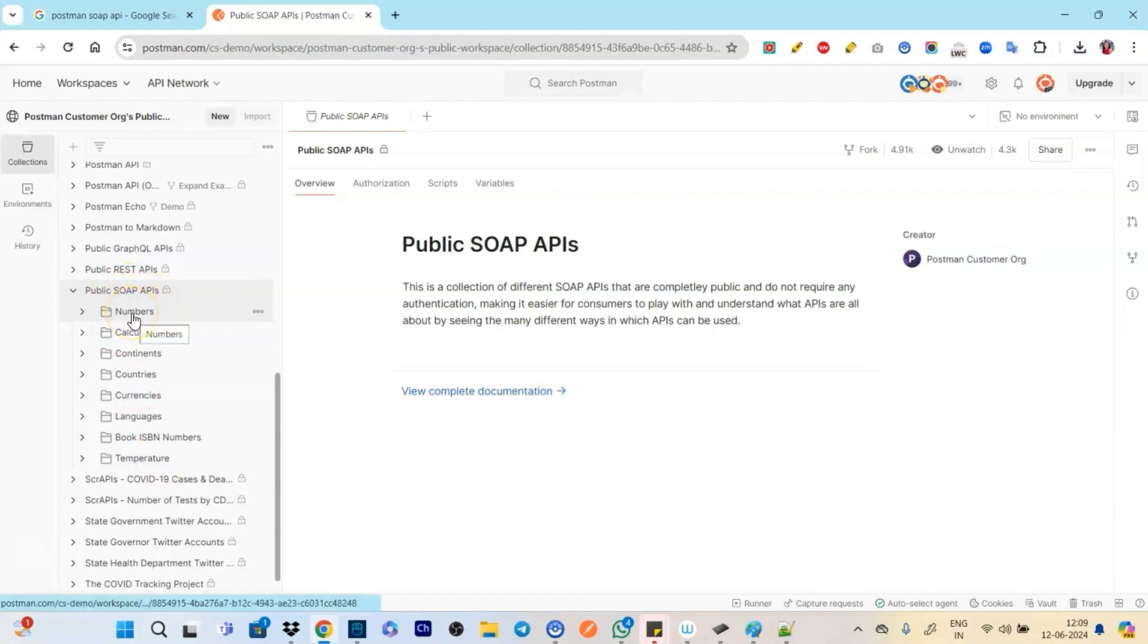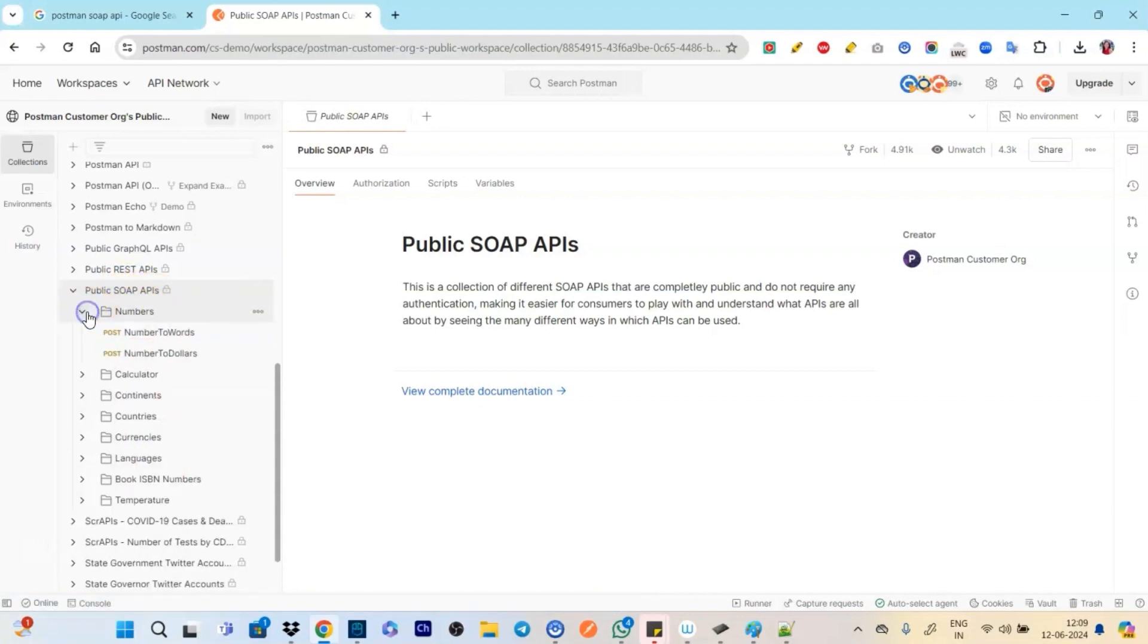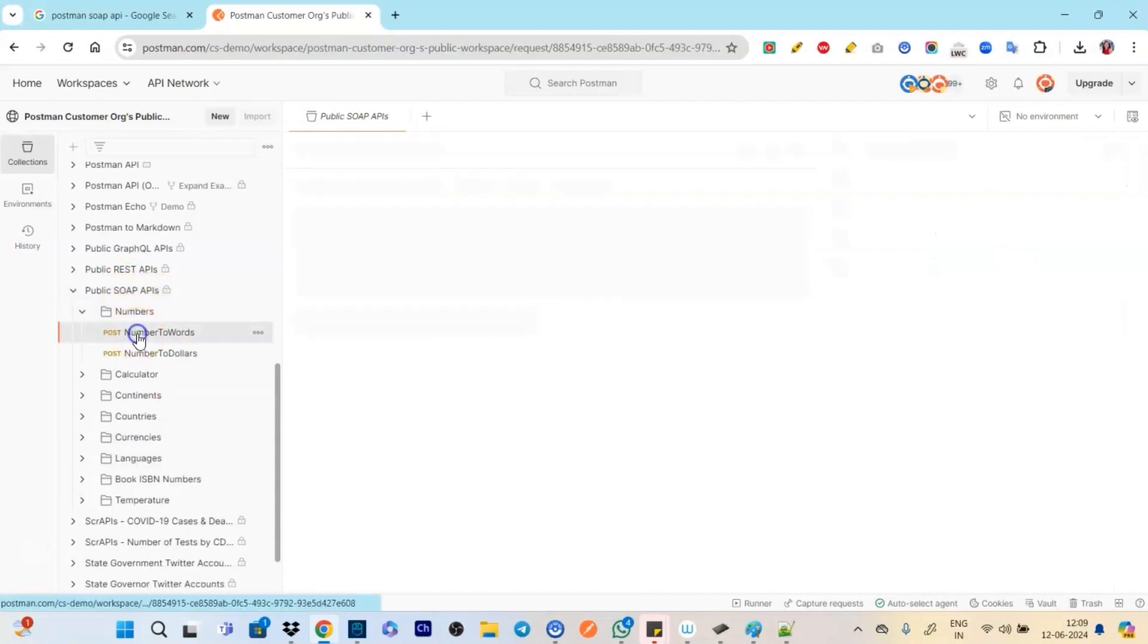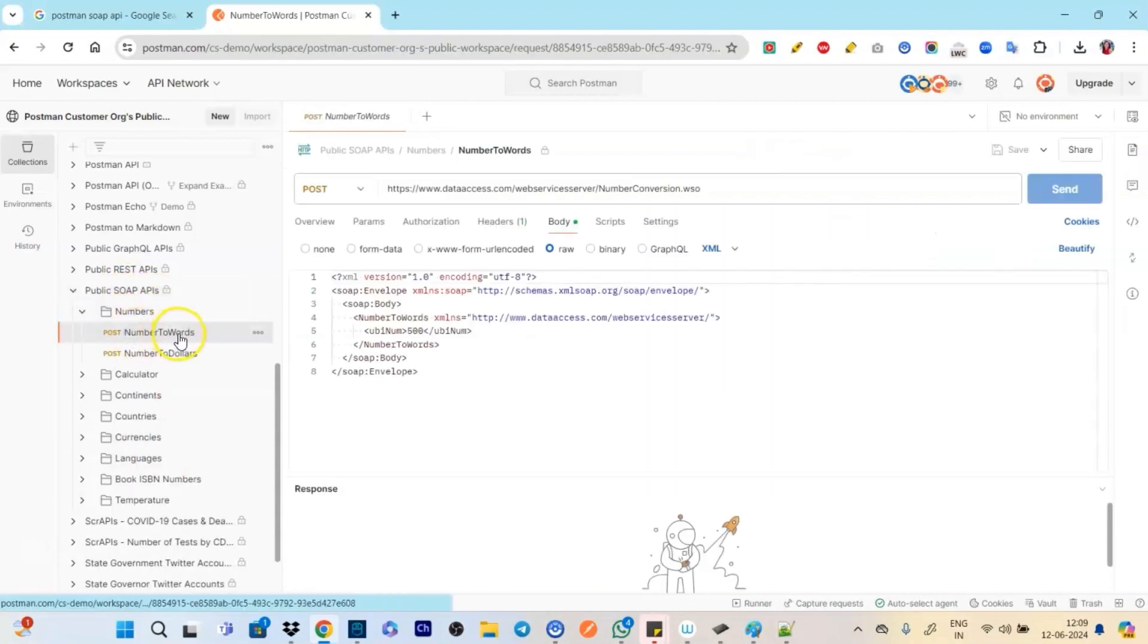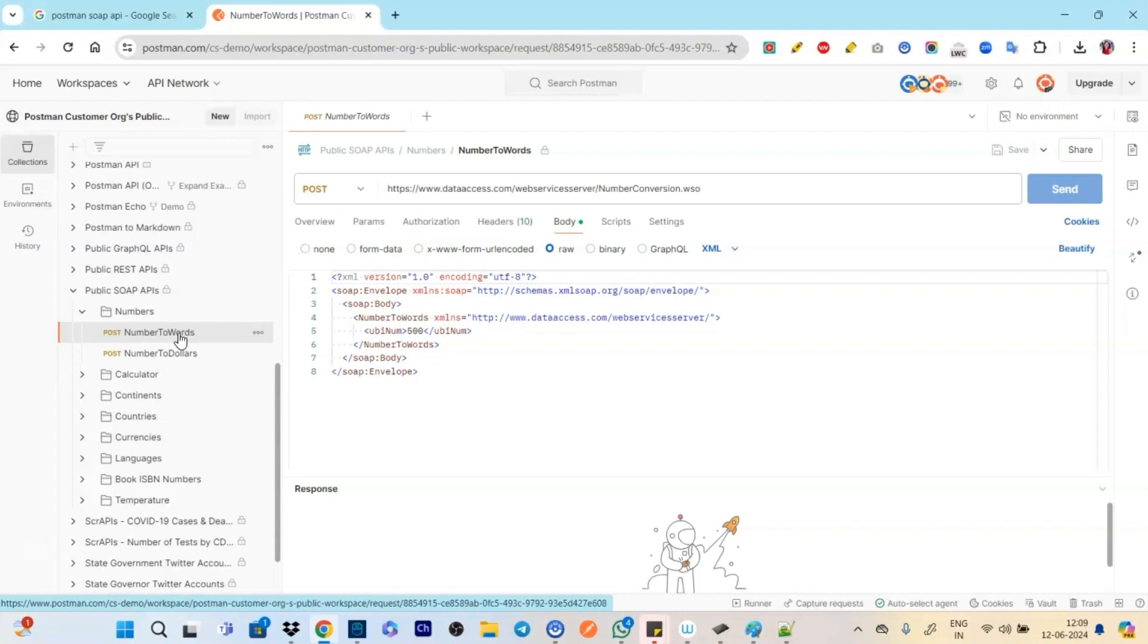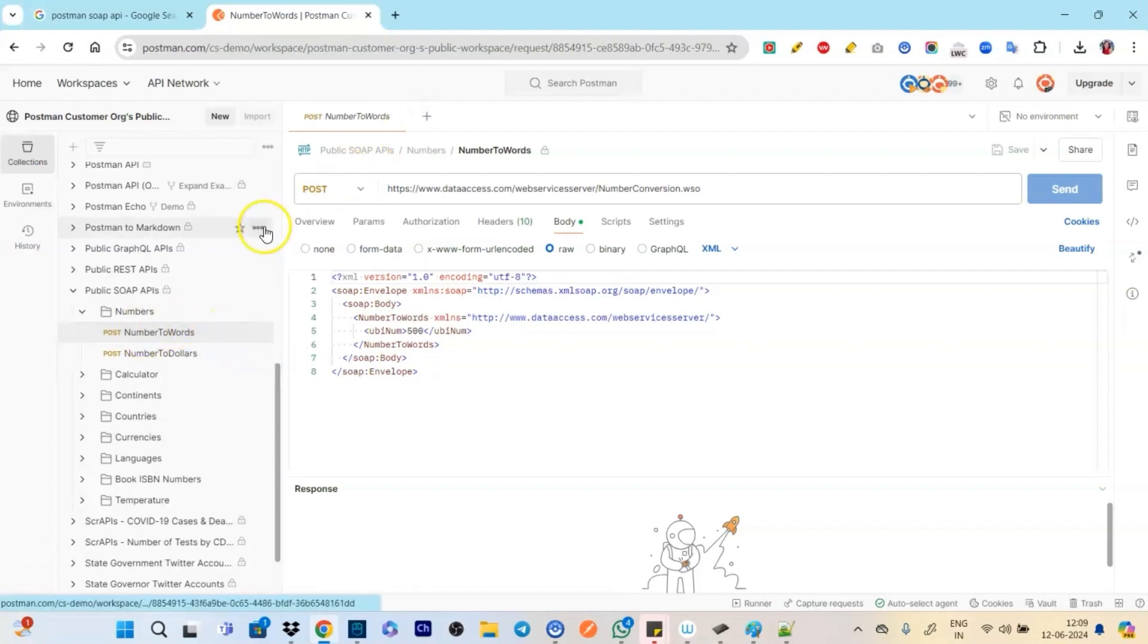So these are some of them, which is given example by Postman. So let's click on numbers. So it says number to words means if there is a number three, numeric, it will be converting it into words.